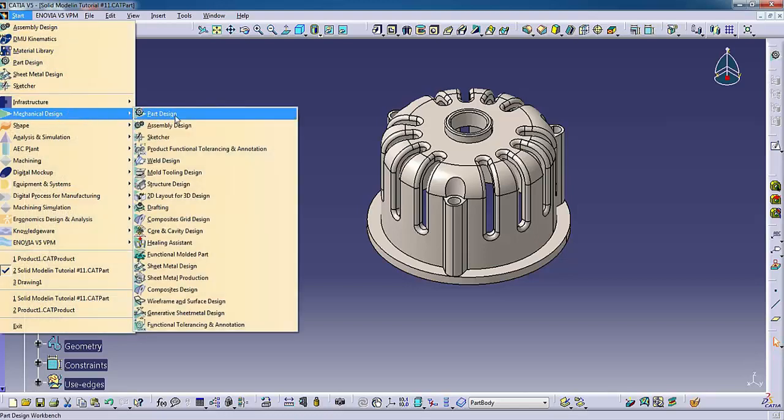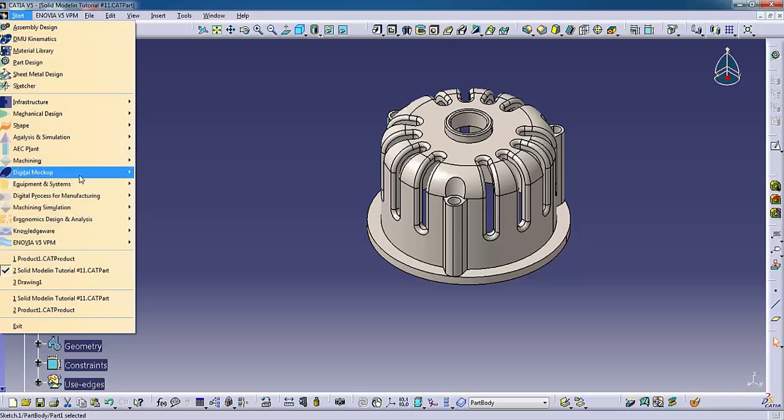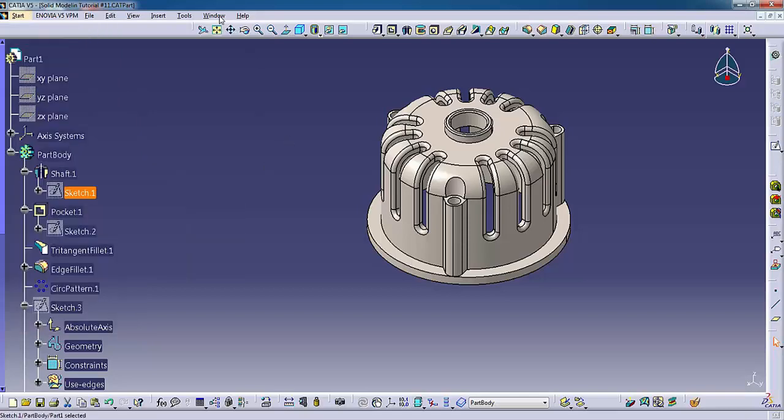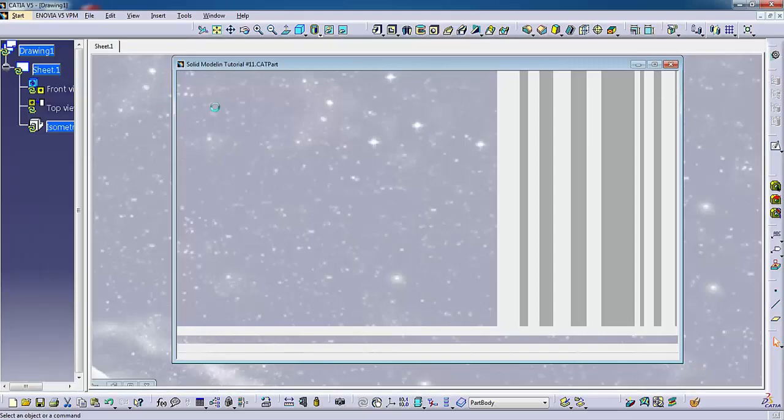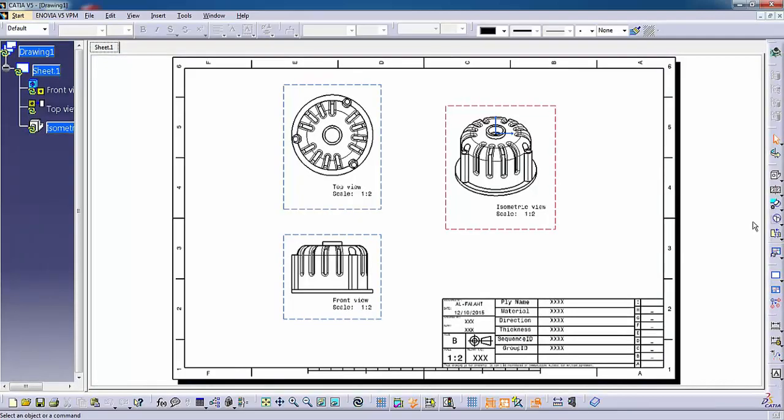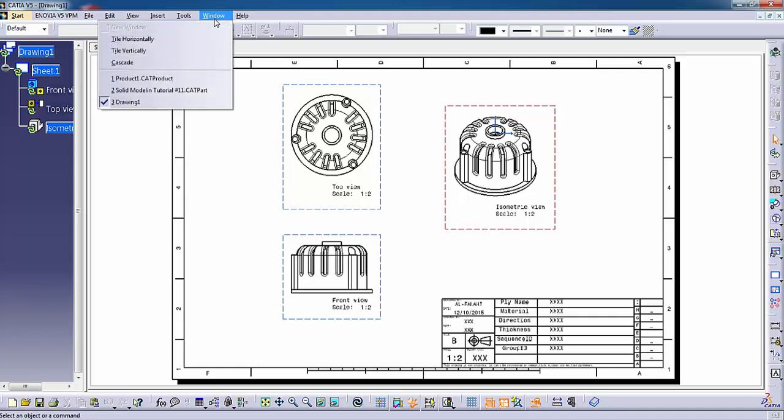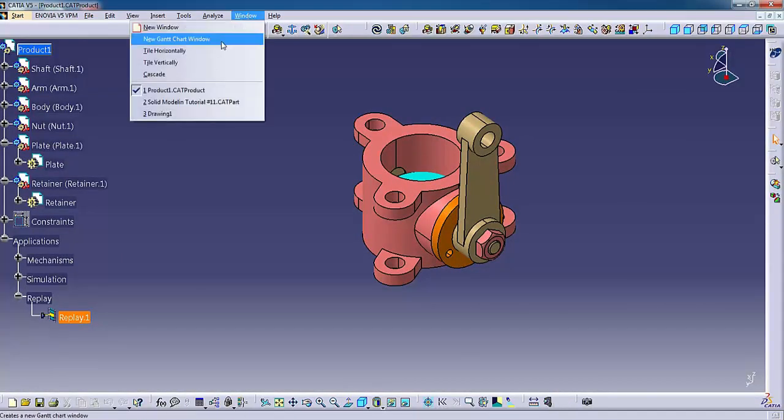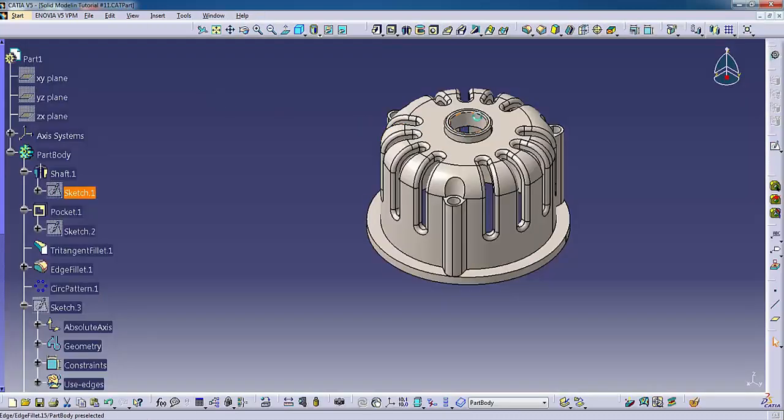CATIA refers to its different applications as workbenches. The workbench you select determines the software tools available to you. The drafting workbench, for example, contains all the tools you use to create drawings. The workbenches available depend on what licenses or CATIA configurations you have.